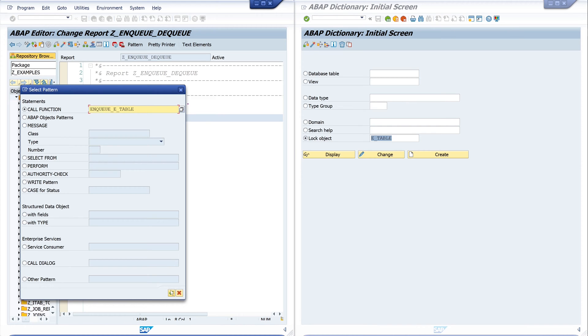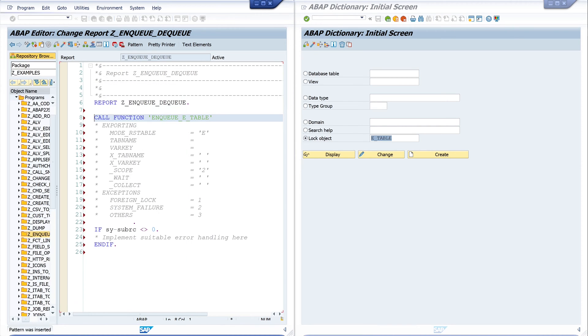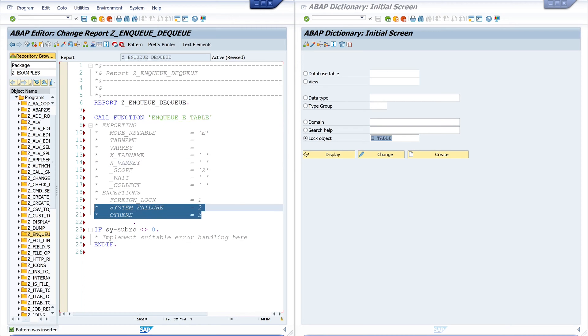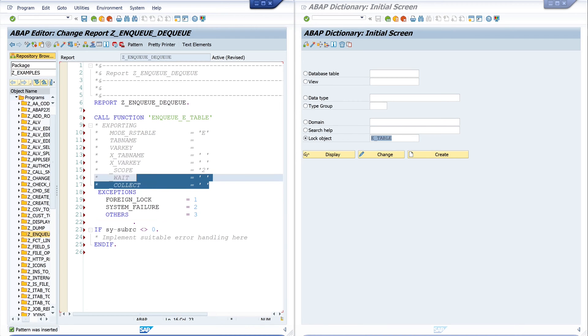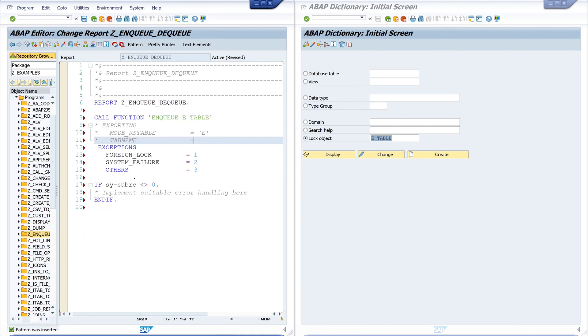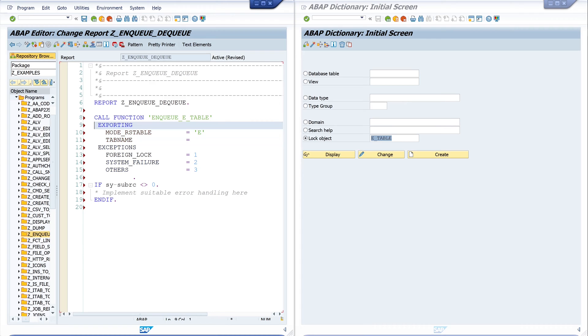So this is my function module. We see here some parameters. Let's uncomment the exception block and delete the parameters we don't need today. Uncomment the exporting parameters and here we pass the table name SPFLI.